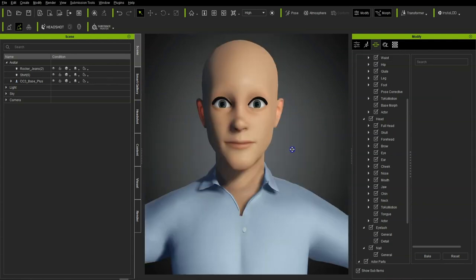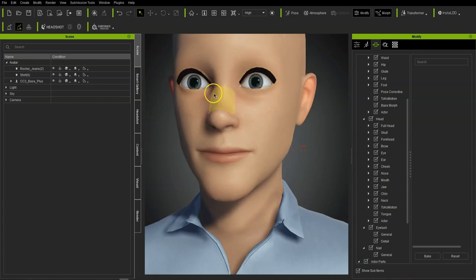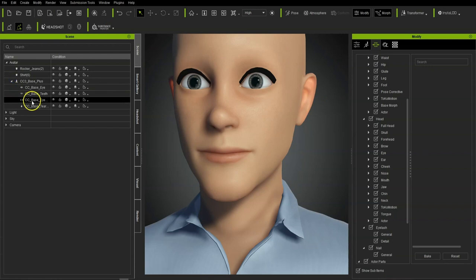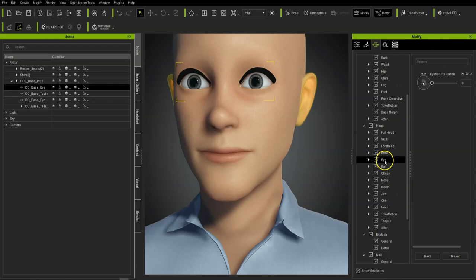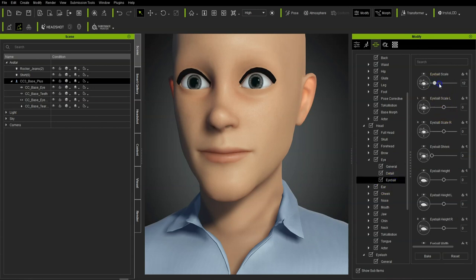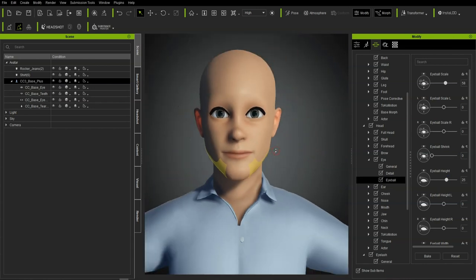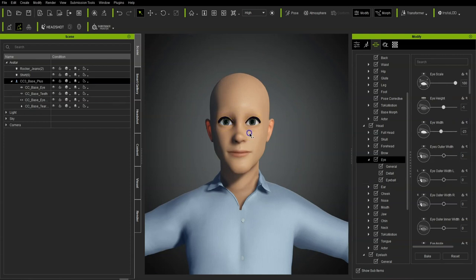Now we need to adjust the eyeballs because I've made them slightly wider. I want to go to head, then eye, and I need to move the height. Go to eyeball and scale them up a bit, bring the height up as well. Using the tools in there you can normally move them around if needed, but they're pretty much where I want them to be.